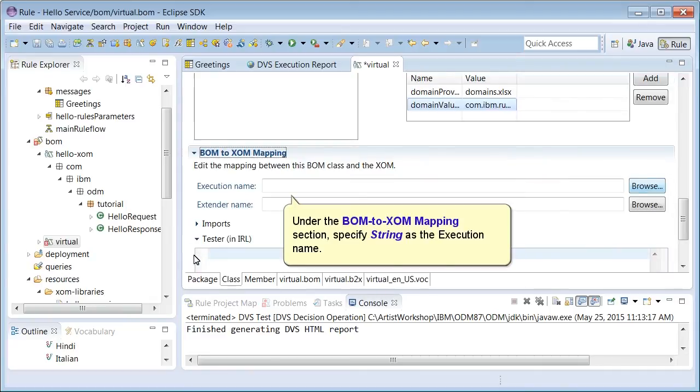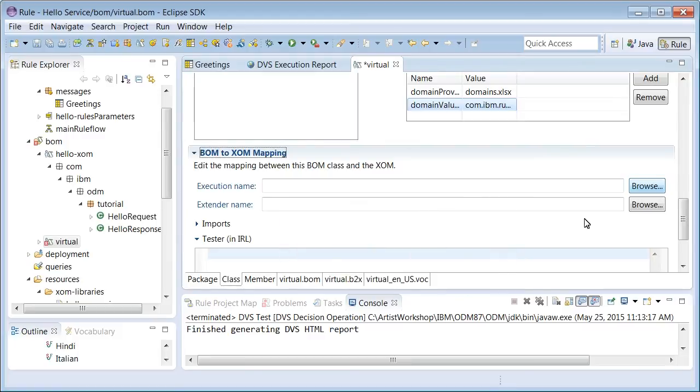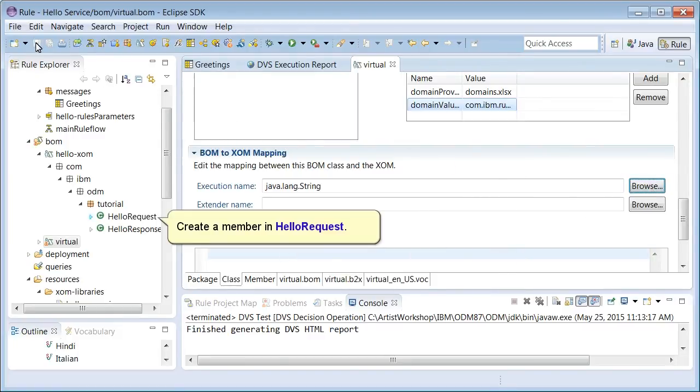Under the boom to zoom mapping section, specify string as the execution name. Create a member in HelloRequest.